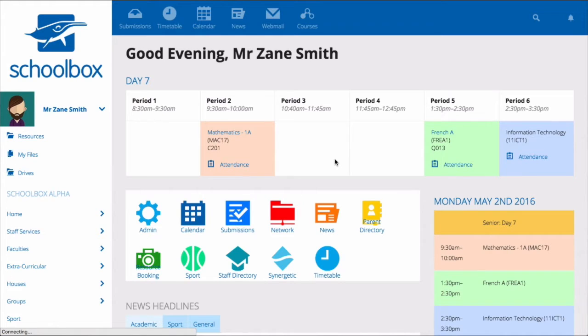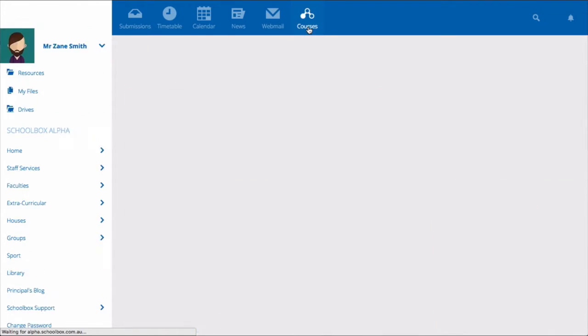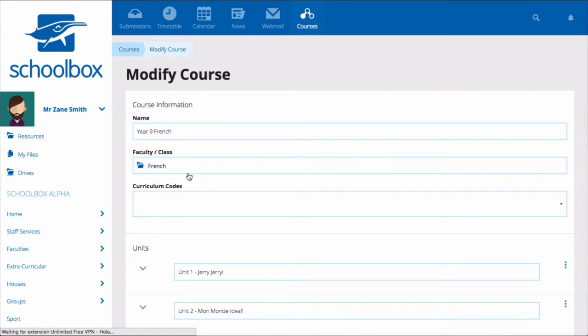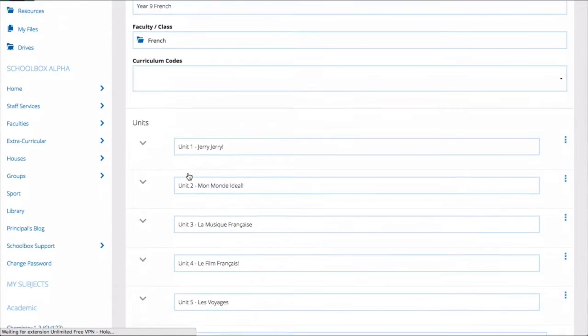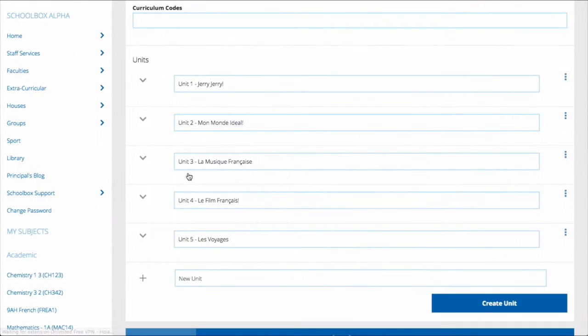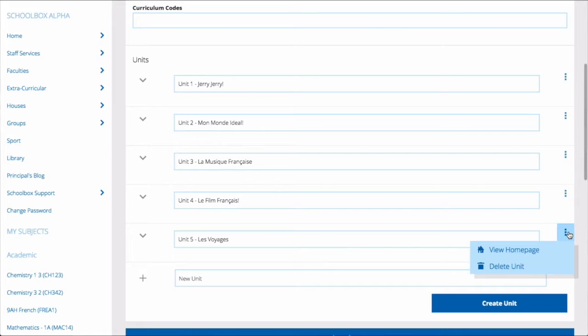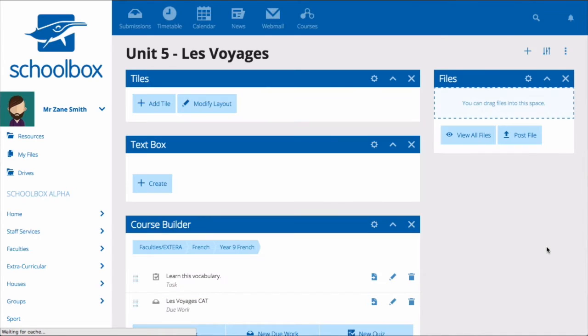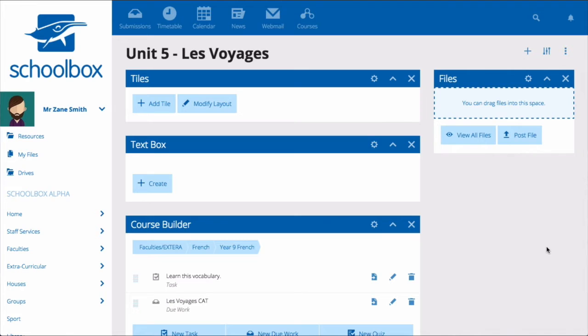You can get to your course and unit pages in a number of ways. You can click on the course icon, select your course, and then use the three dots menu to access the view homepage button. You can also access your course and unit pages from the resources menu.